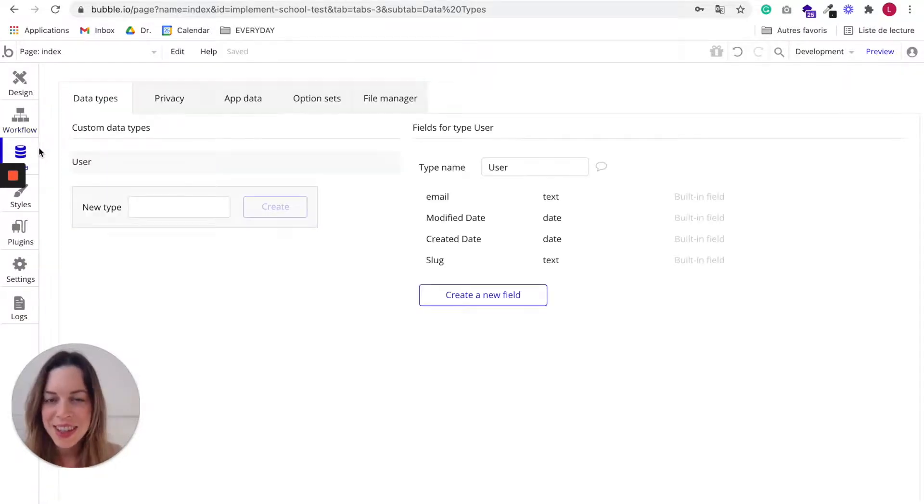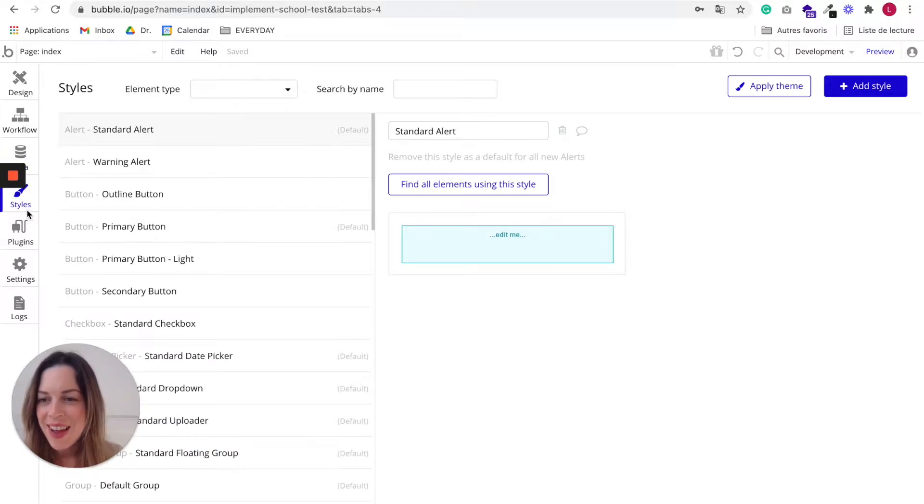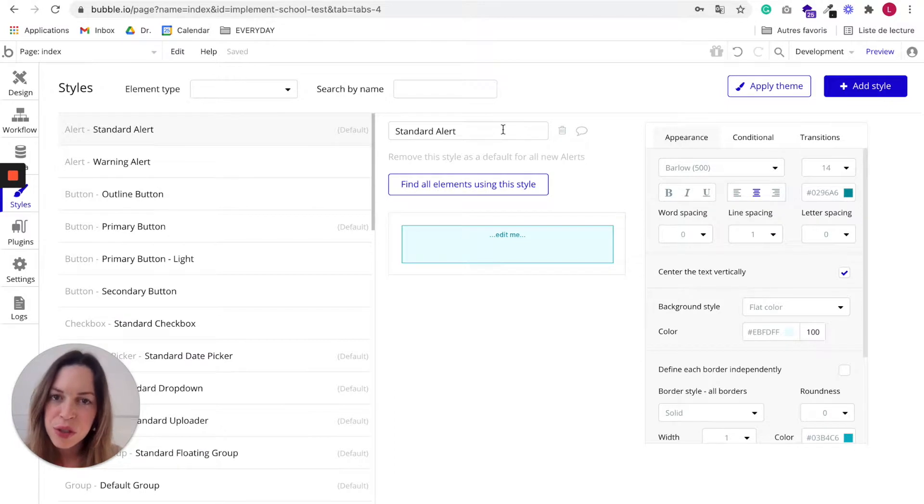In Data, you can manage all your data. In Styles, you can create reusable styles and designs.